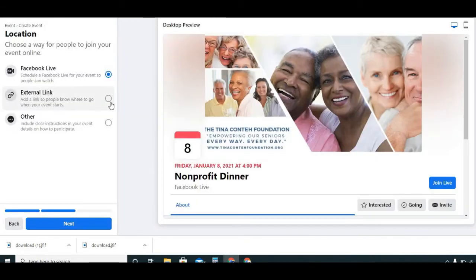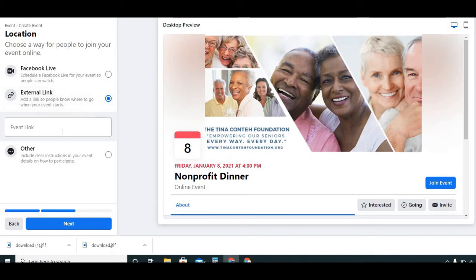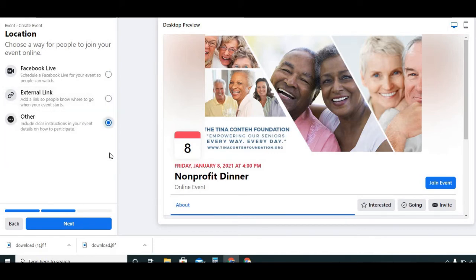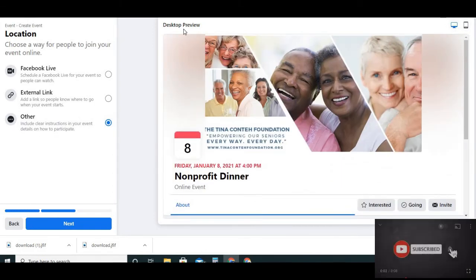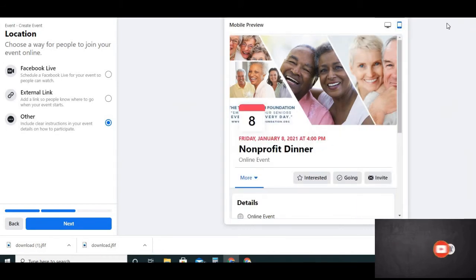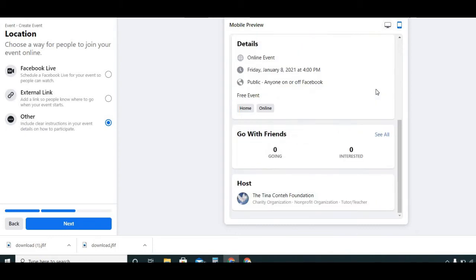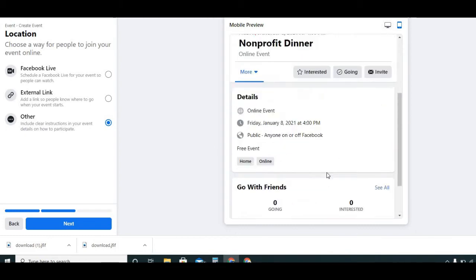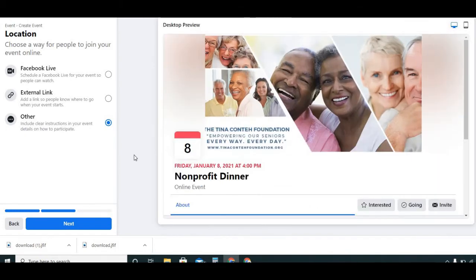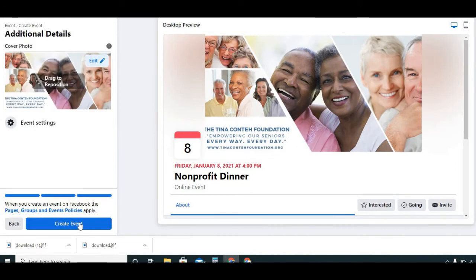For external link, if you wanted a link you could put it here. Or choose 'Other' and put details in the description. At the top you can see what it looks like on desktop and what it looks like on mobile. You can see the 'Going' and 'Interested' buttons — we've all seen these. So we'll select 'Other.' Here you're able to add a cover photo — this is our banner for Facebook — and you can put whatever picture you want.